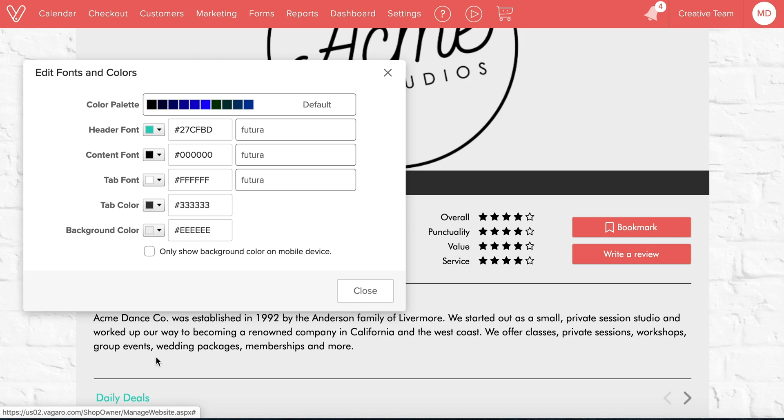I'm Maria, customer design lead at Vegaro, and that's how to create a transparent background in the Vegaro website builder.